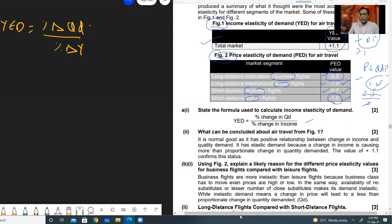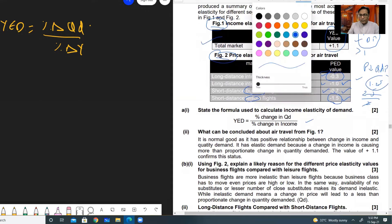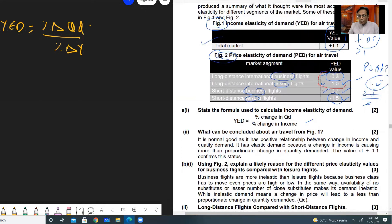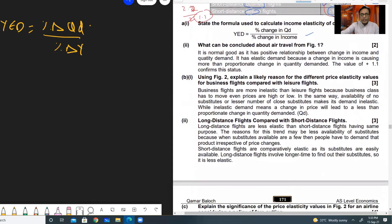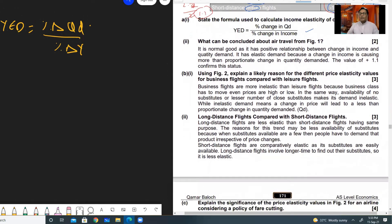The next question compares long distance flights with short distance flights. Long distance flights — values 0.3 and 1.0 — average to 1.3 divided by 2, which is less than one. Short distance flights at 0.7 and 1.5 sum to 2.2, divided by 2 gives 1.1, which is greater than one. So short distance flights are relatively elastic compared to long distance flights. A reason can be substitutability: short distance flights may have more substitutes.